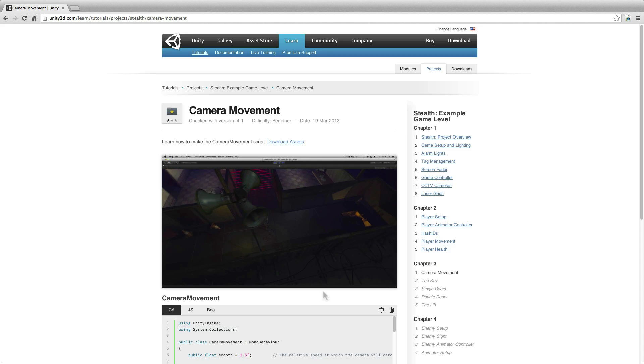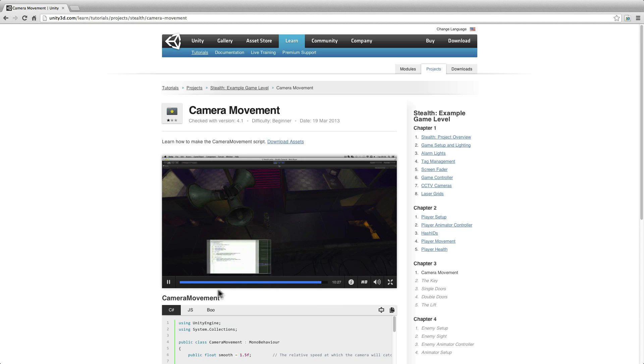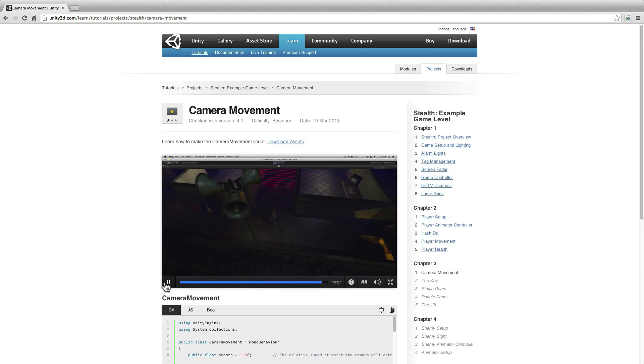Our first tutorial project, Stealth, is available today. We are also shipping with our first tutorial environment, the Robot Lab, which is packed with assets for you to play with.